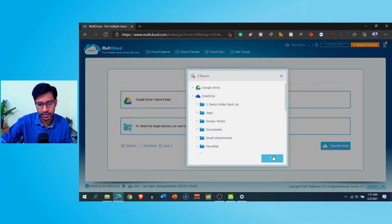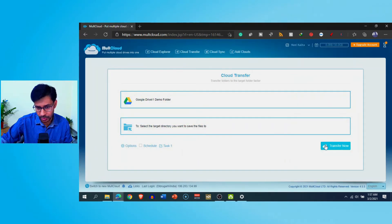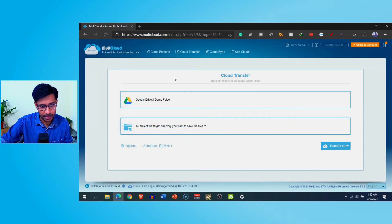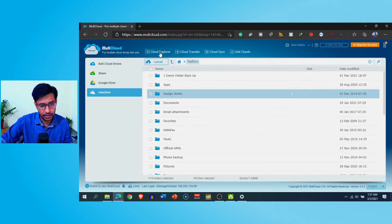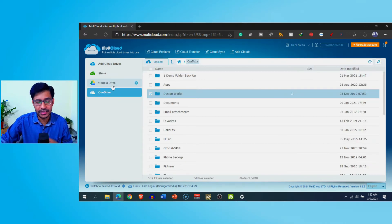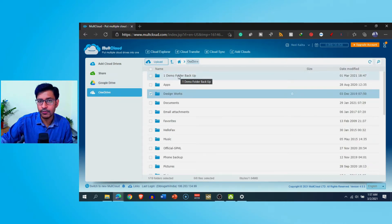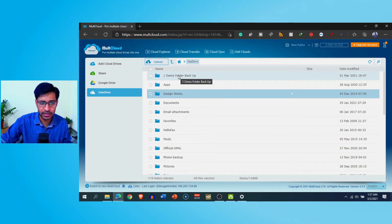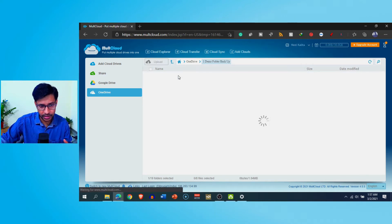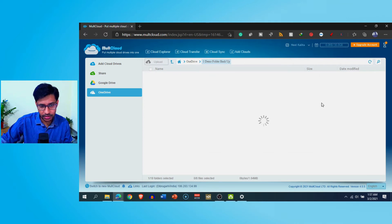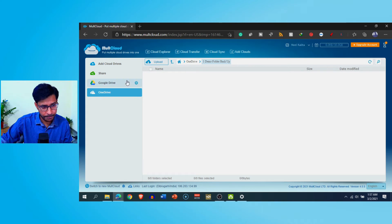There is also the 'Cloud Transfer' option, where you can select a source directory by browsing the explorer, then select the destination directory on the other drive — or even the same drive. When you click 'Transfer Now,' the transfer will happen. This is how you can easily copy files and folders between different cloud storage services without downloading them.